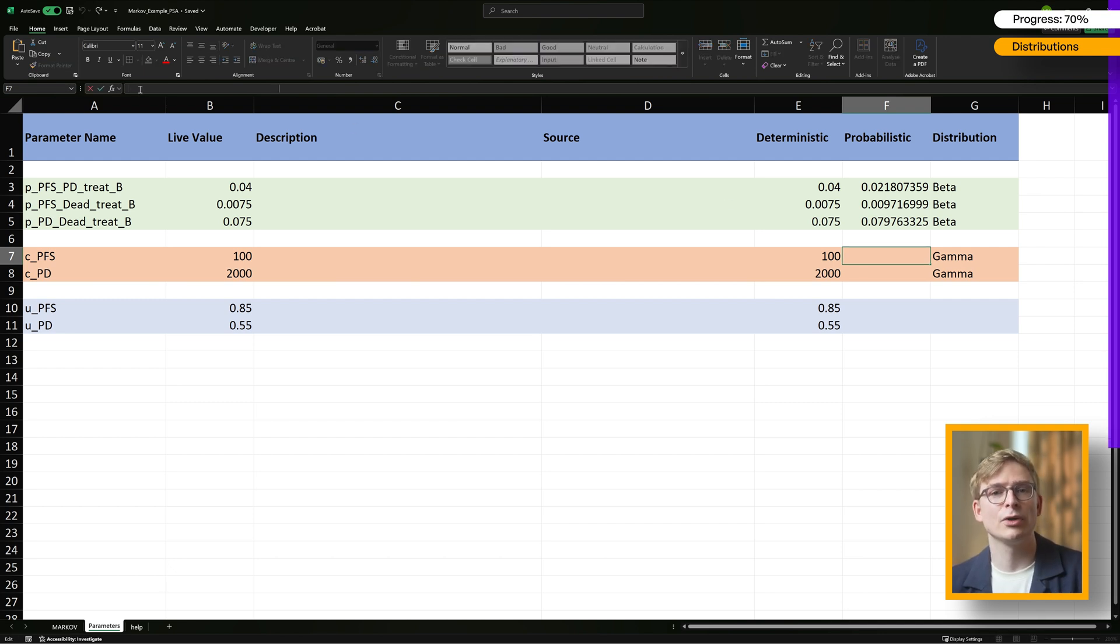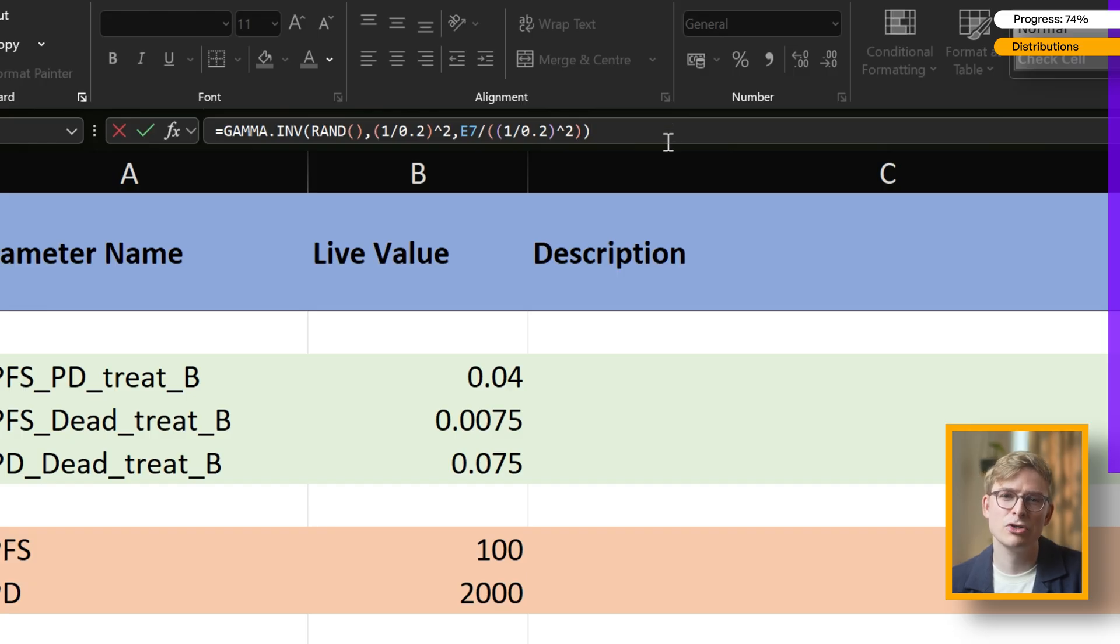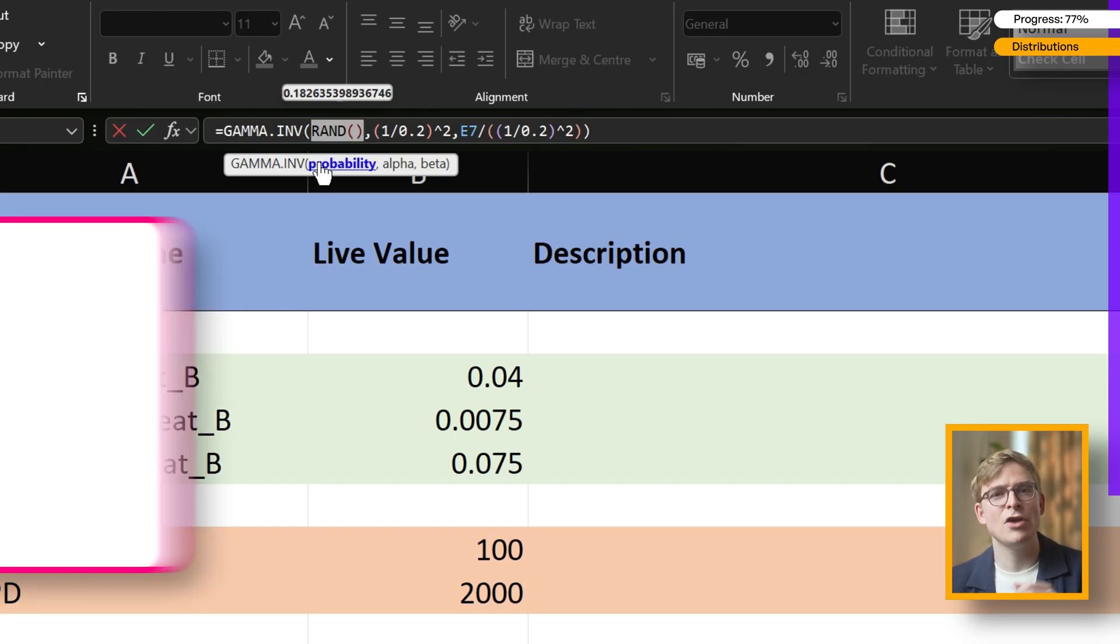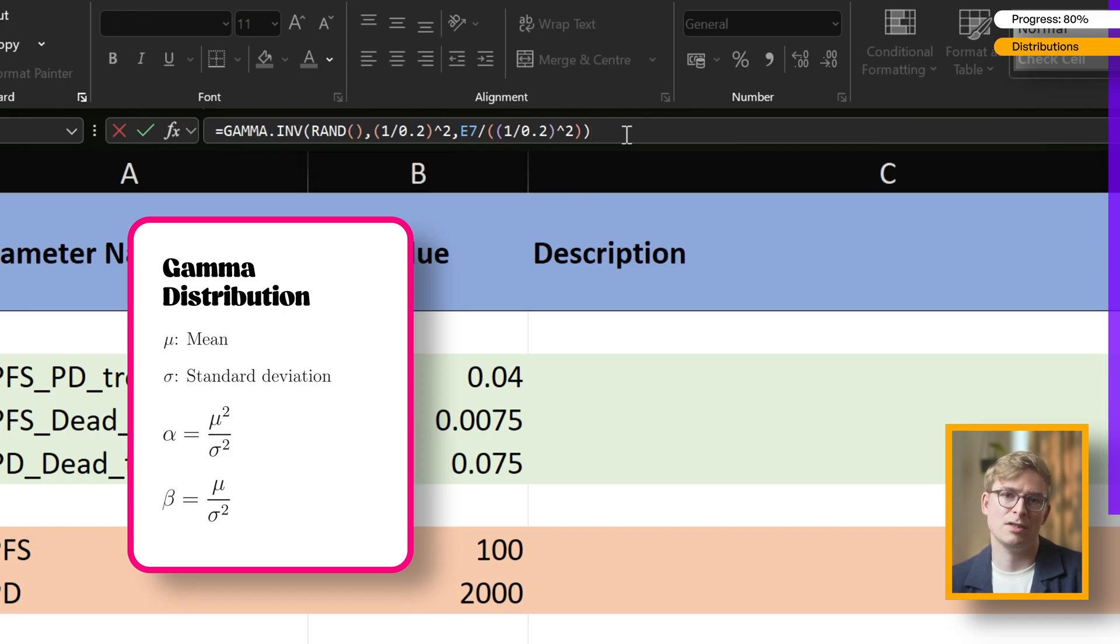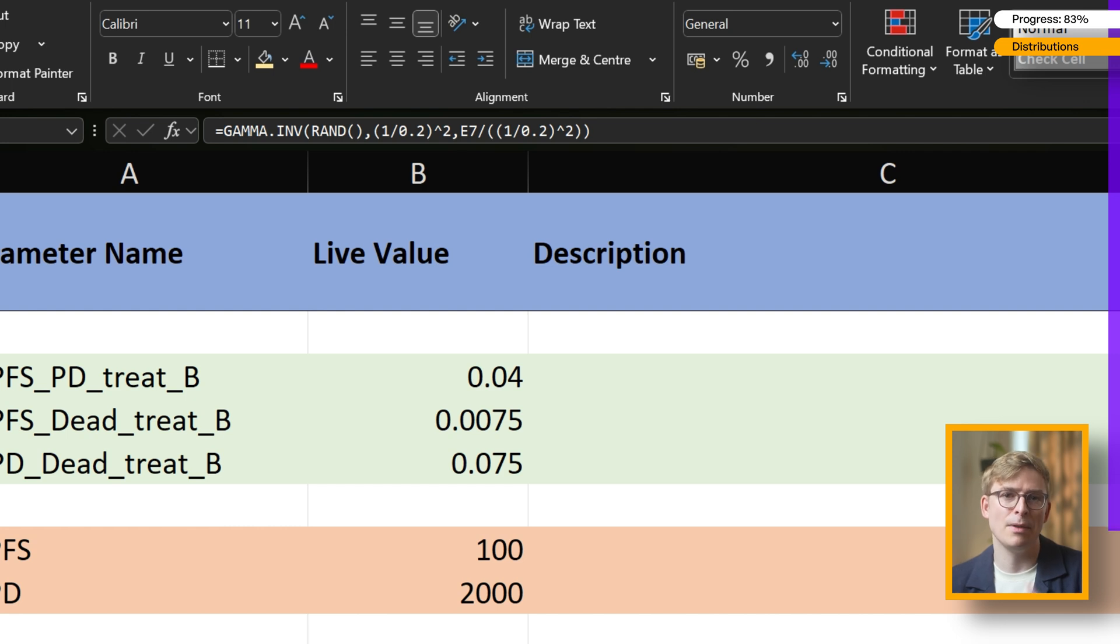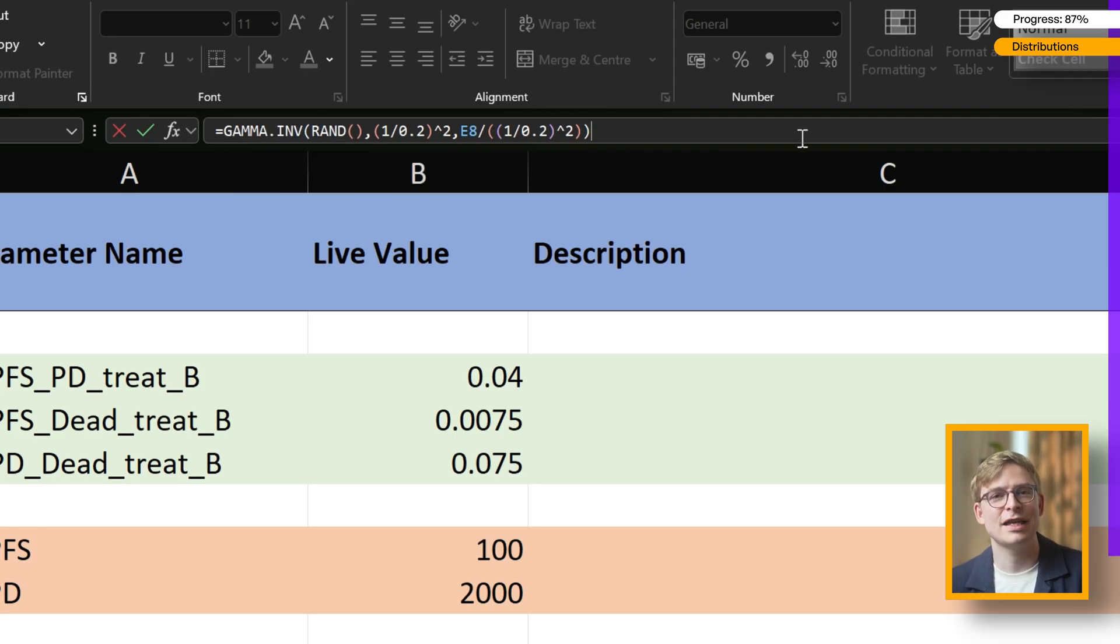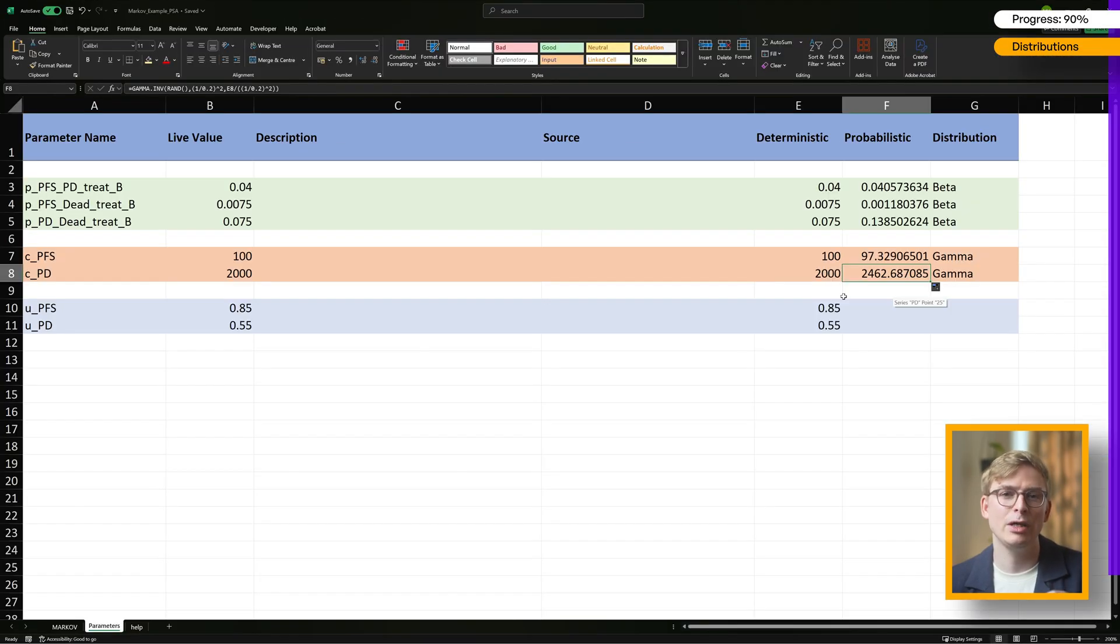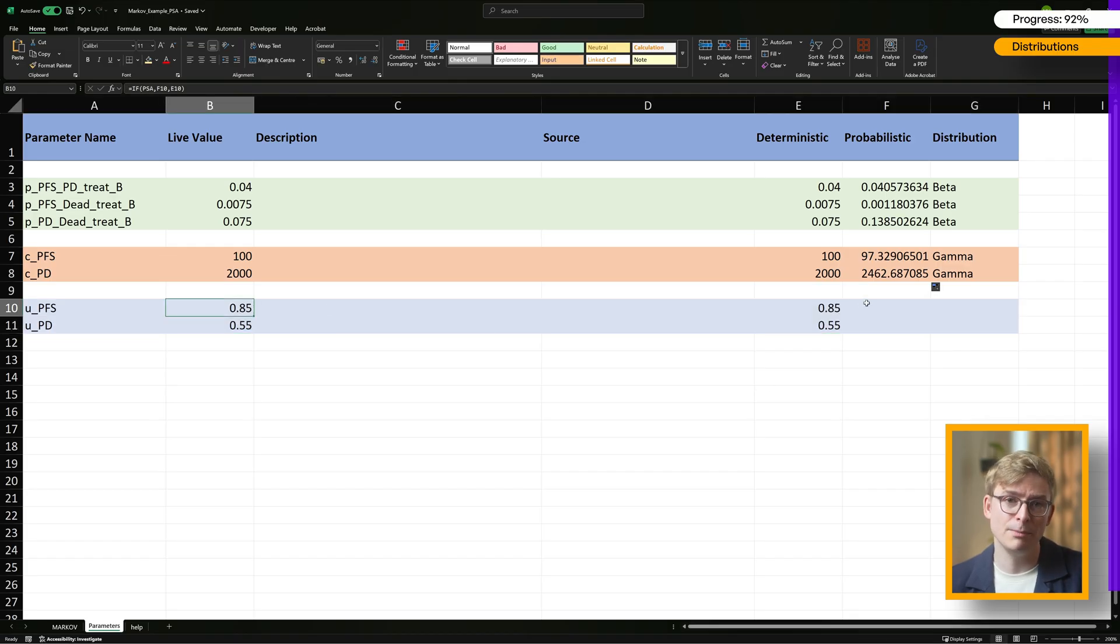Now, since we're using a gamma distribution, don't forget we need a different formula to calculate alpha and beta than we did for the beta distribution. If you have the actual standard deviation from a clinical trial or study, you should definitely use that combined with these formulas here. In our example, I'm assuming a standard deviation of 20% around the mean, and this isn't perfect, but good enough if you don't have access to more data from a clinical trial. So using that 20% standard deviation, this is what the formula looks like in Excel for the PFS costs. Once that's in place, we repeat the same for the PD health state costs, and now we've got a gamma distributed cost input ready to plug into our PSA.